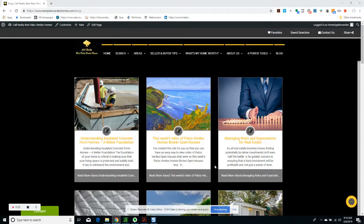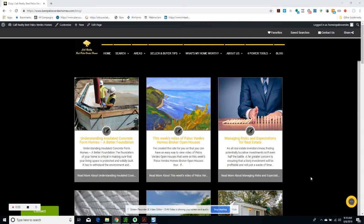Hey everybody, this is George Foshan with Realty Best Palos Verdes Homes. One of my friends, Matt Lee, just sent me an article to publish which I thought was really interesting.